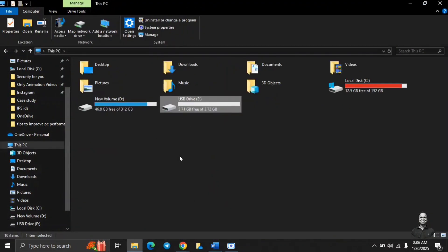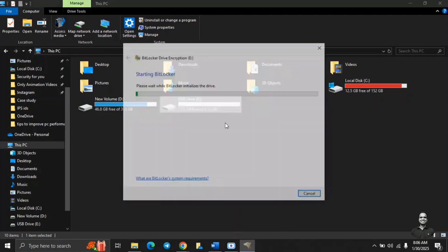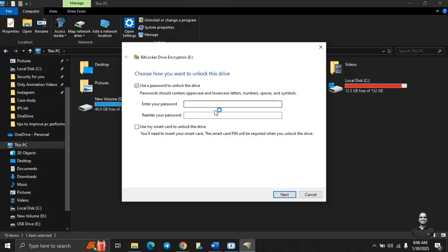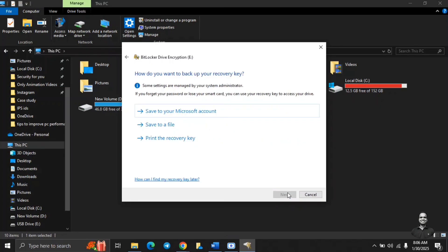Now how to encrypt it using the BitLocker which is already inbuilt in Microsoft Windows. You have to right-click on USB drive and then navigate to the option turn on BitLocker. Once you do that, it will start BitLocker and it will prompt you to enter the password. This password will be used to unlock the drive. So we will just put in the password. Then we will click on next.